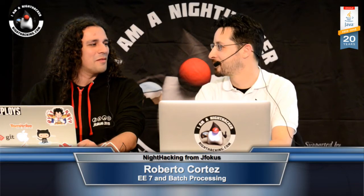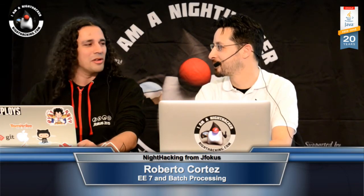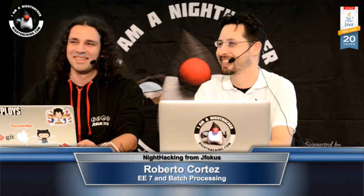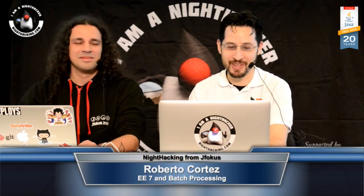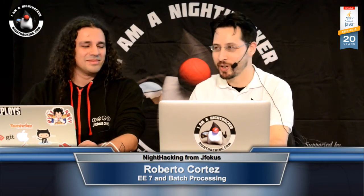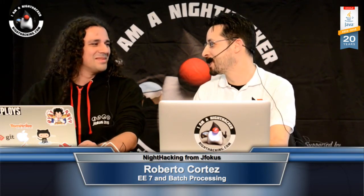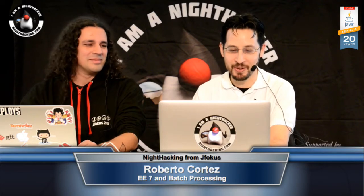And since the conference started, it's been snowing like crazy, right? Yeah, it's great weather. So we're enjoying the beautiful indoor weather here at JFocus. No snow for us.